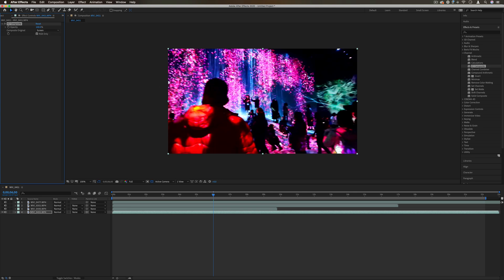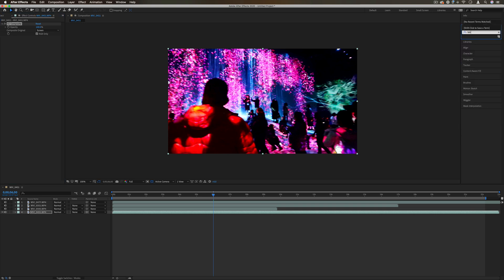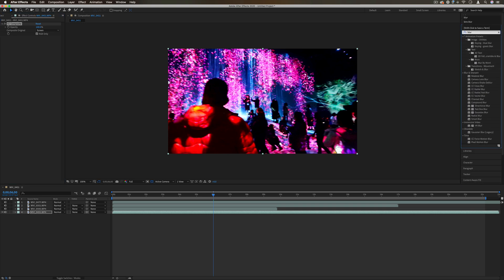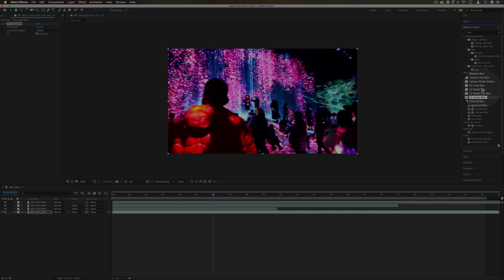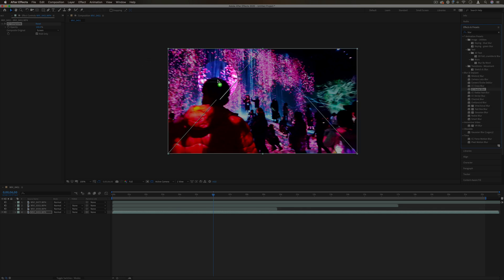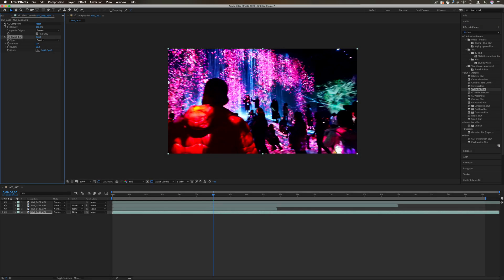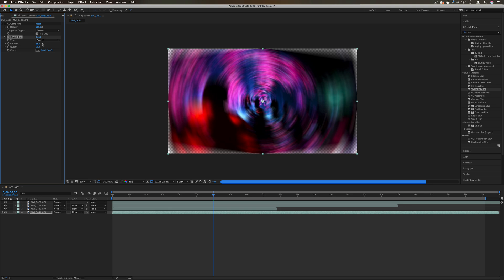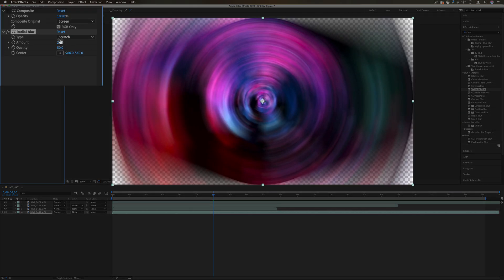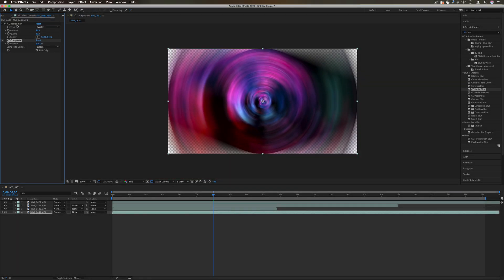You might not want to just stack the same image twice, but let's say for example you had another effect on here like a blur. So you had a radial blur on here and you had a ton of blur, and then you added the CC composite effect.